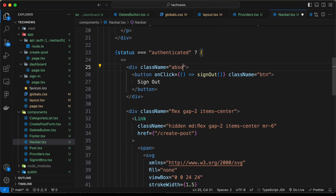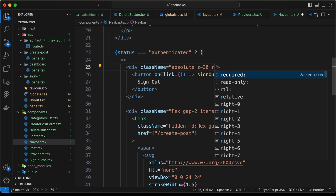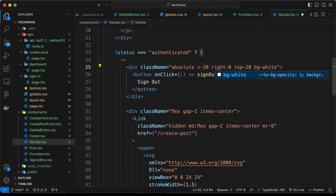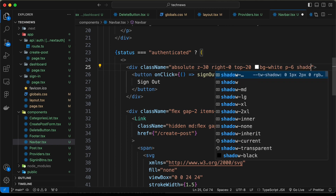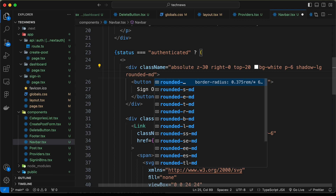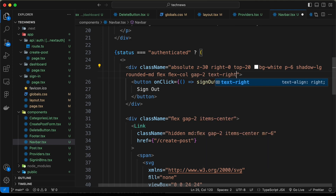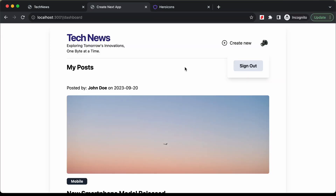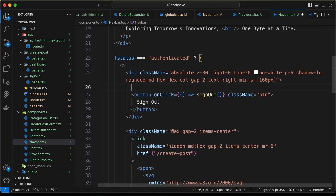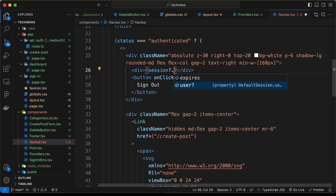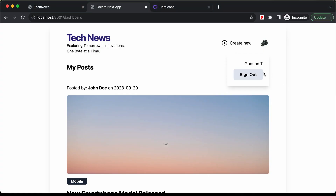We style the popup div with background white, padding-6, shadow-lg, rounded-md, flex, flex-col, gap-2, text-right, and a minimum width of 160 pixels. Going back to the browser we can see the popup with just the sign out button currently. Let's add the other elements — a div showing session.user.name styled with font-bold.